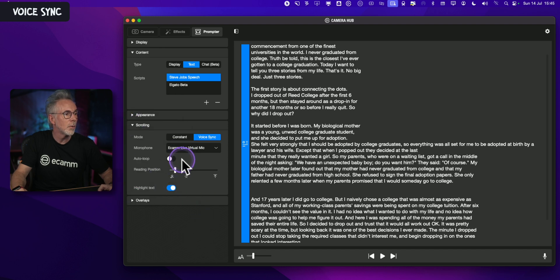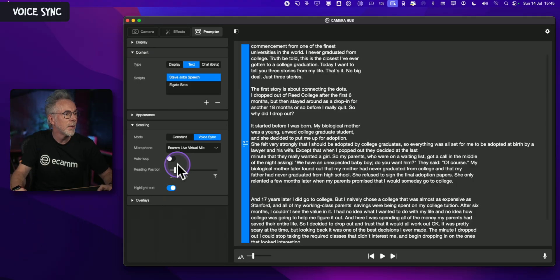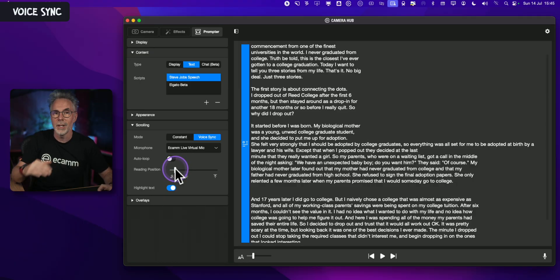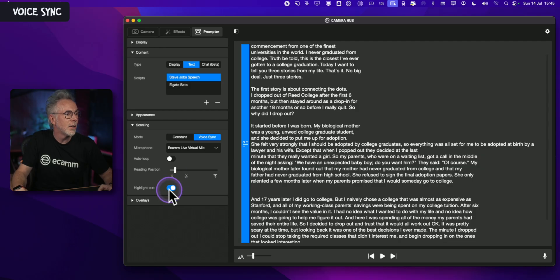We've got the Auto Loop function, which means that the script, once it's reached the end, will scroll all the way back to the beginning — great if you've got a short script that you want to keep running through. The reading position we'll come to in a second on the next screen, which determines where the text will be in relation to the prompter itself. You can also highlight the text, which shows you what you've already read and what text is coming next.